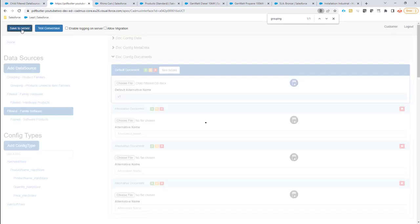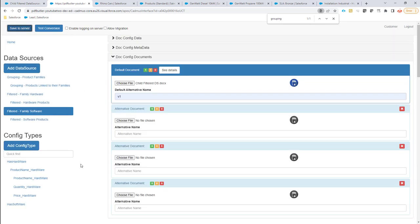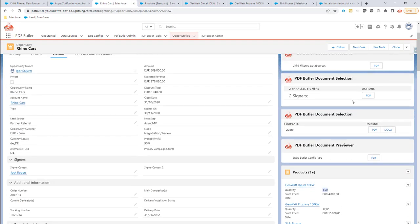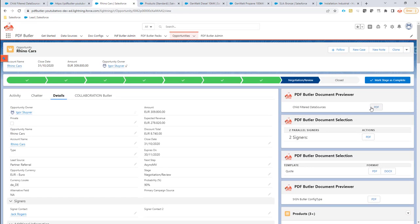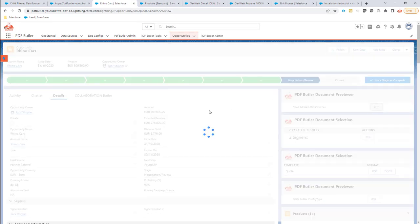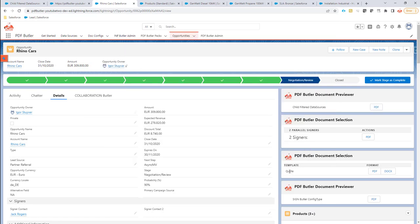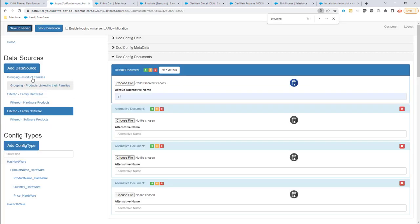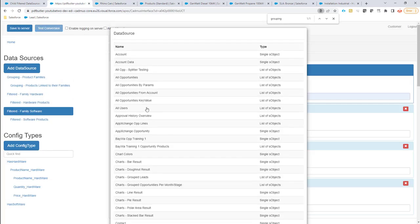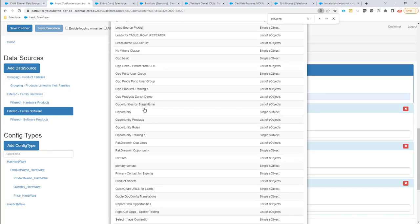Let's save and generate the document. As you can see, the software section is now nicely gone because there are no software products. Let's continue with one more example — it's that simple to do.